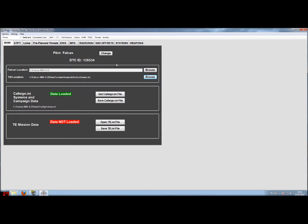That's basically all the settings Weapon Delivery Planner needs to know about your Falcon installation — the rest will be done completely automatically. The data transfer cartridge contains two files. The first file is called the callsign.ini file, named after your callsign — in my case Valkas — with an extension of .ini.